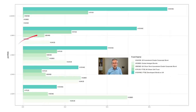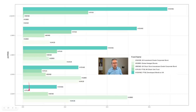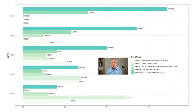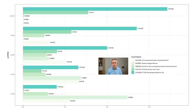It worked pretty well for Life Strategy 60. What would happen if we tried it for the other Life Strategy funds, like Life Strategy 100 or Life Strategy 20? It turns out these portfolio weights work pretty well for all of them. If you want the precise numbers, they'll be available to Patreon supporters in the form of a spreadsheet. In this graph, you can see the Life Strategy returns in blue and the portfolio returns in red, and they track each other pretty closely.